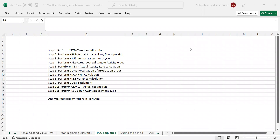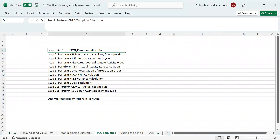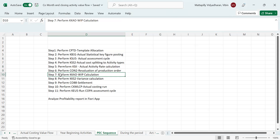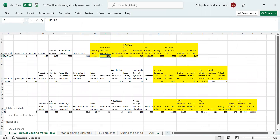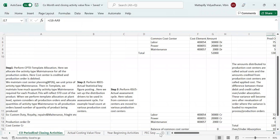Hello everyone. Today we are going to explain the value flows in controlling-related month-end closing activities. We have a total of 11 steps in the CO month-end closing activities. I will split this into three videos. The first video will contain the first five steps, the second video will cover step six, and the third video will contain steps seven through eleven.